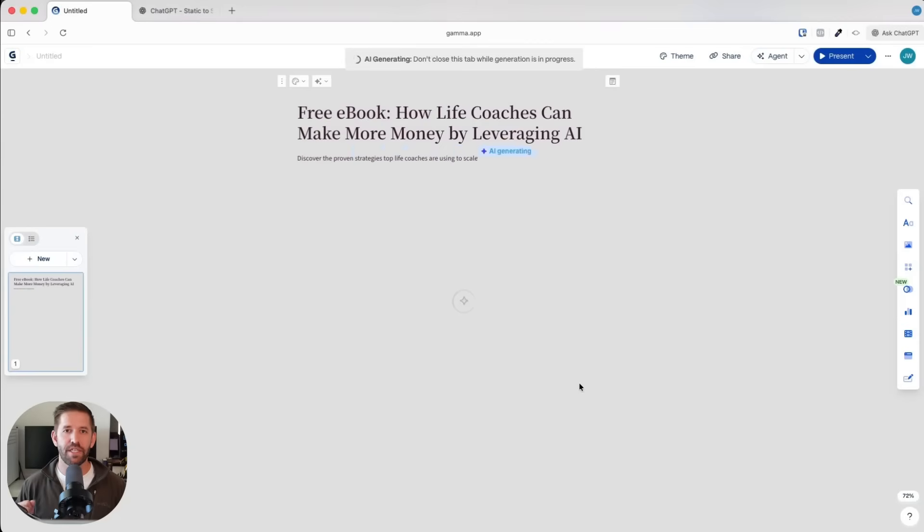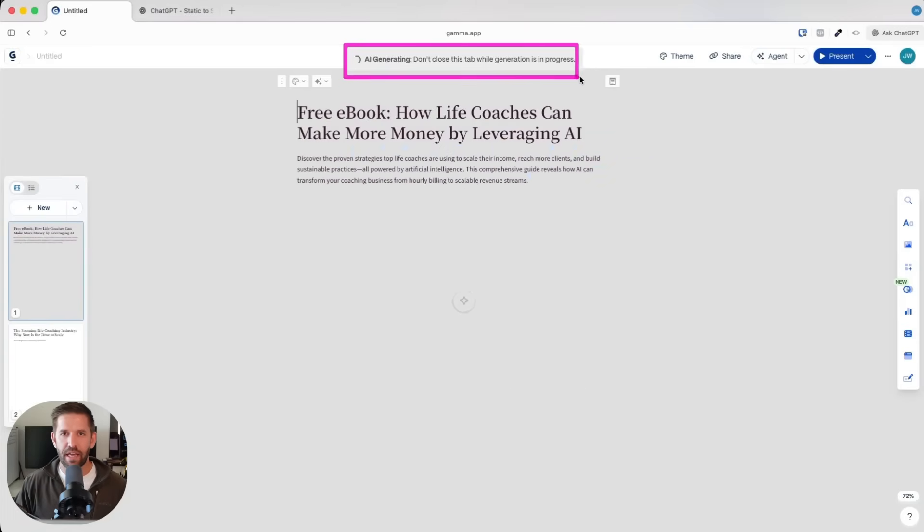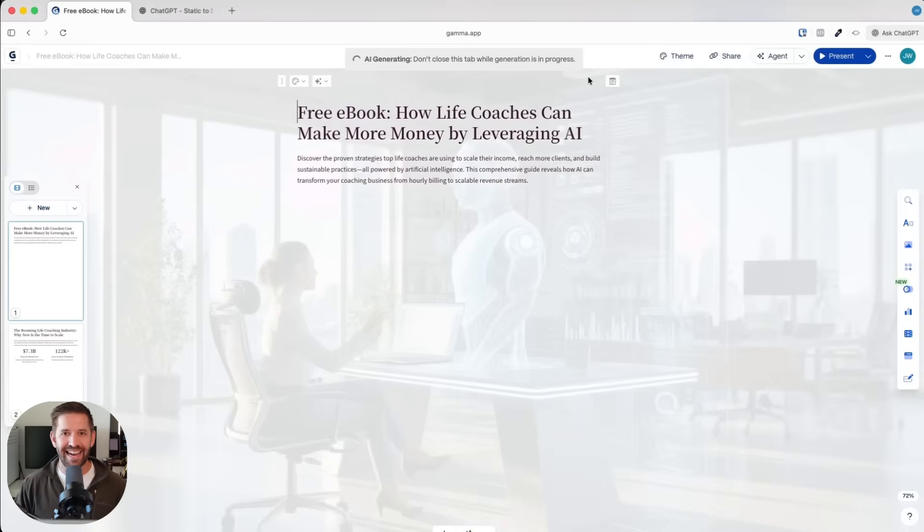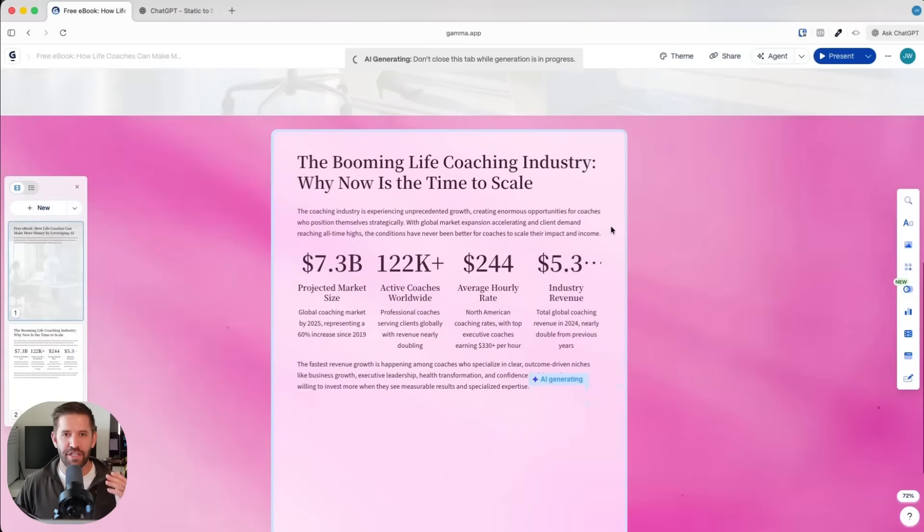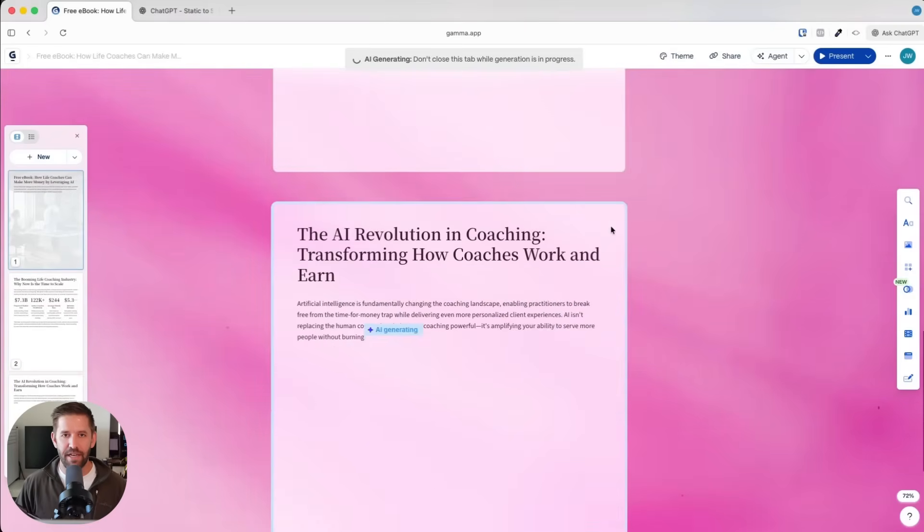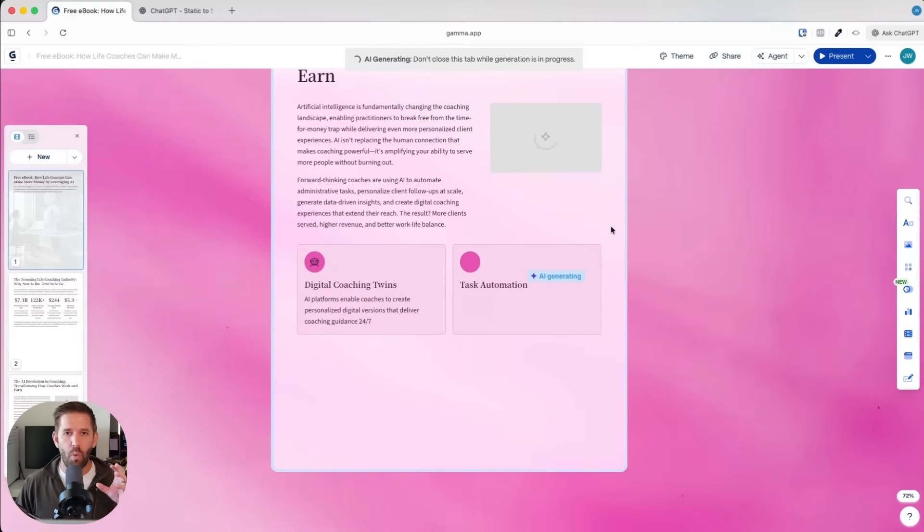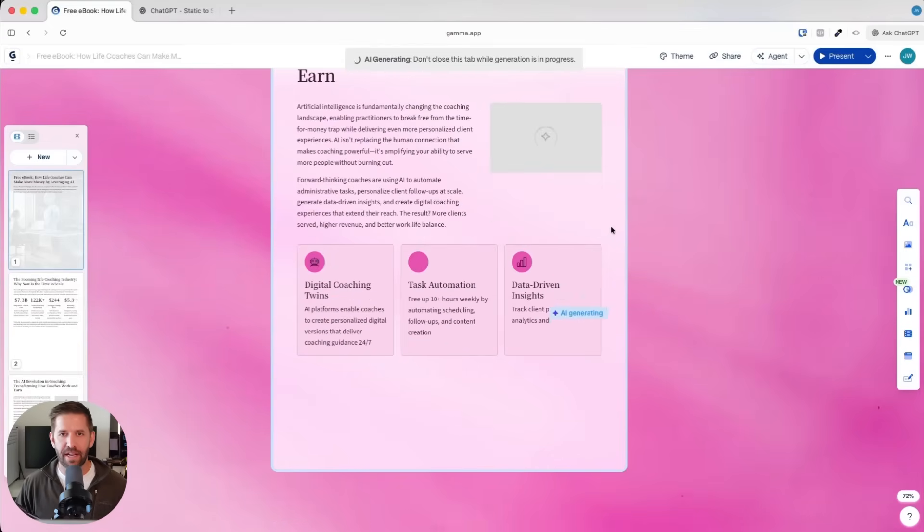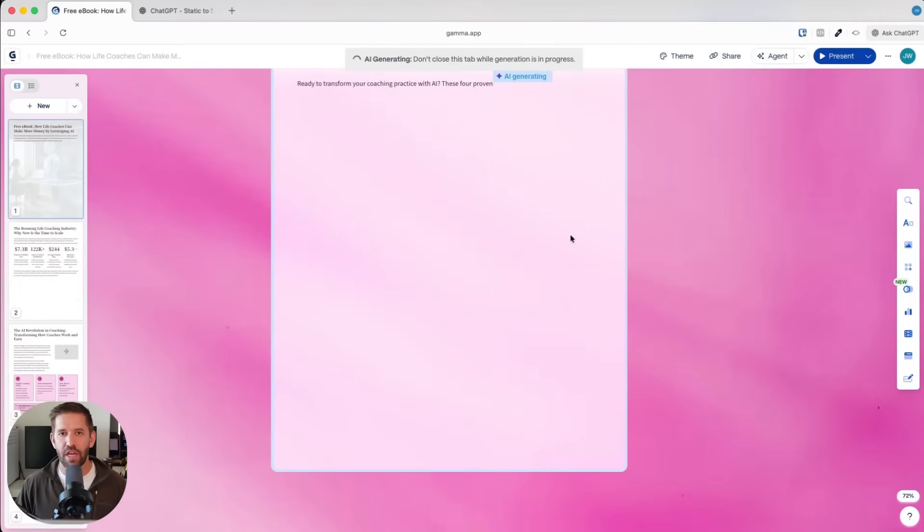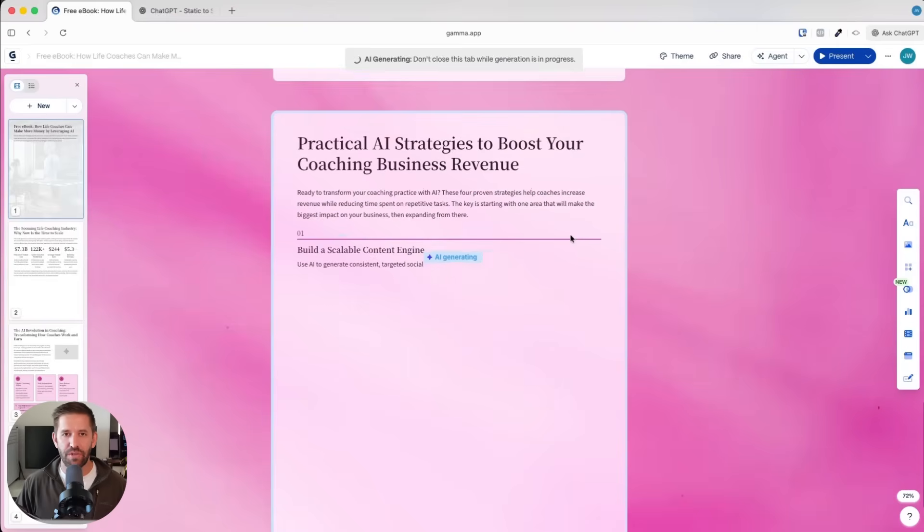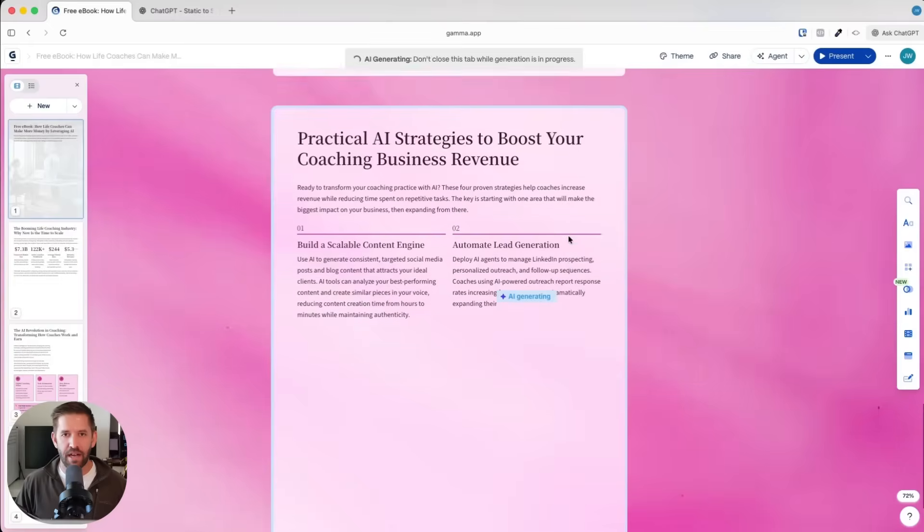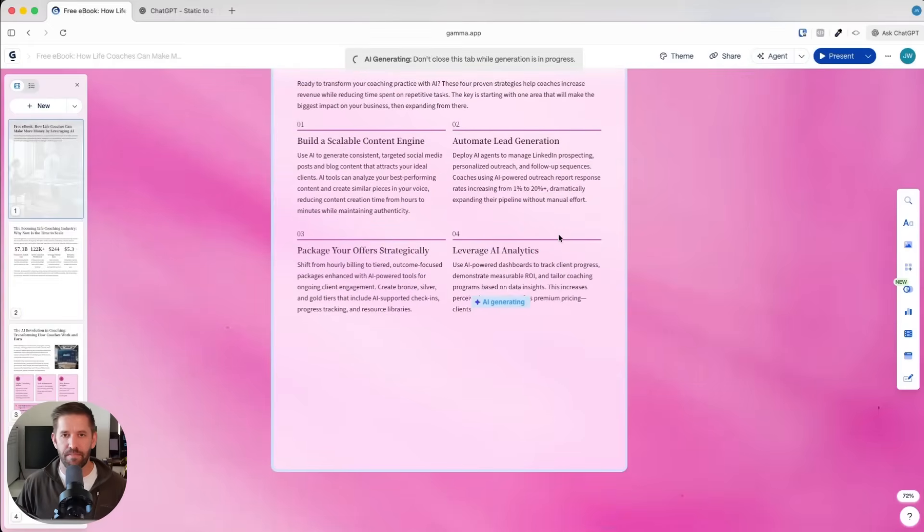Now you can see it says AI generating. This is actually writing the ebook for us page by page, designing it, choosing the background colors, choosing every page, designing the statistics on the page. It is happening in real time. This is way more advanced than what you could do inside of ChatGPT or any of those generic AI tools. This is built tailor fit for design. I'll go ahead and speed it up.